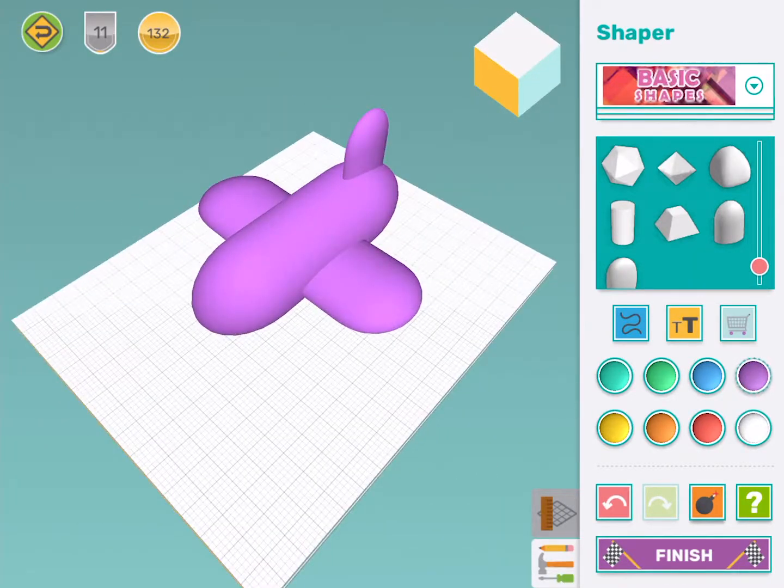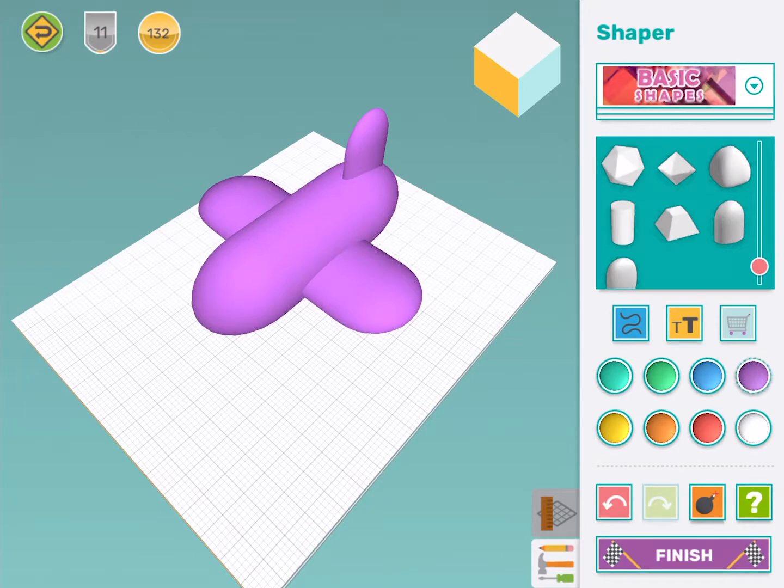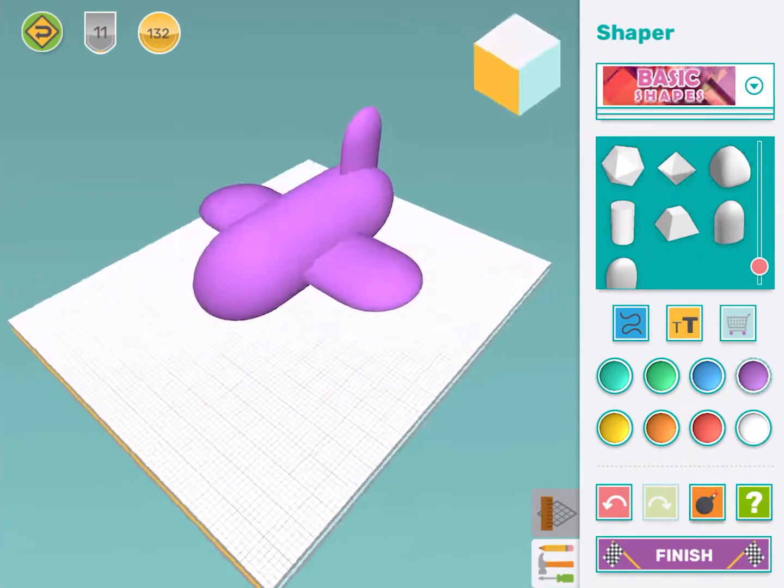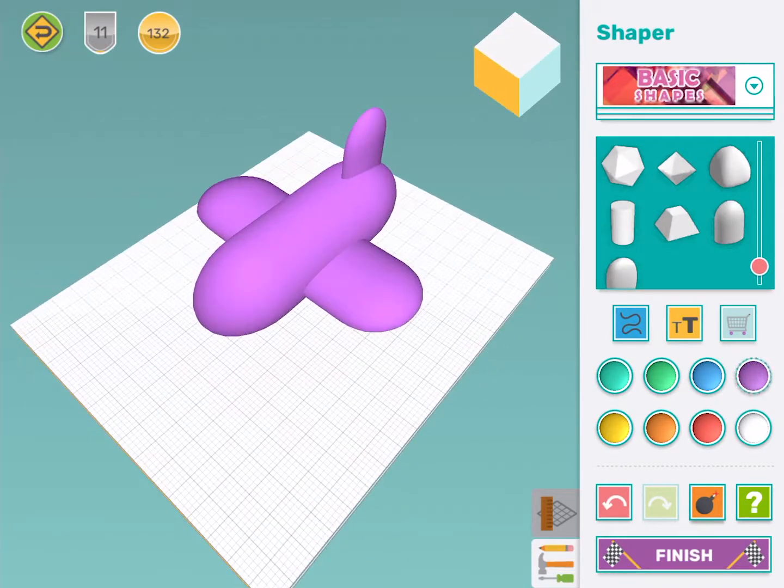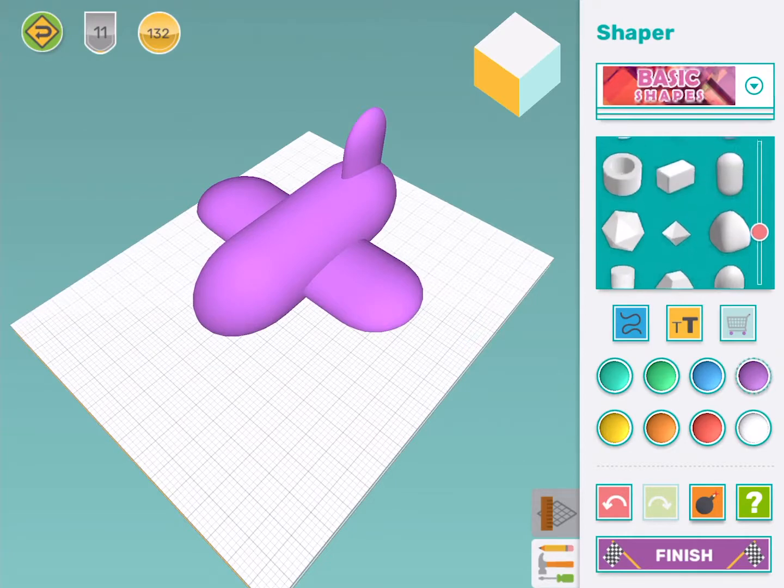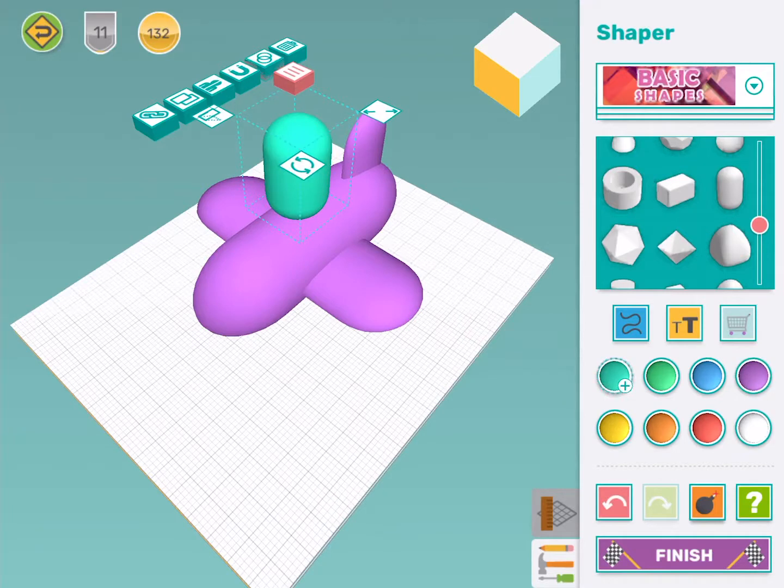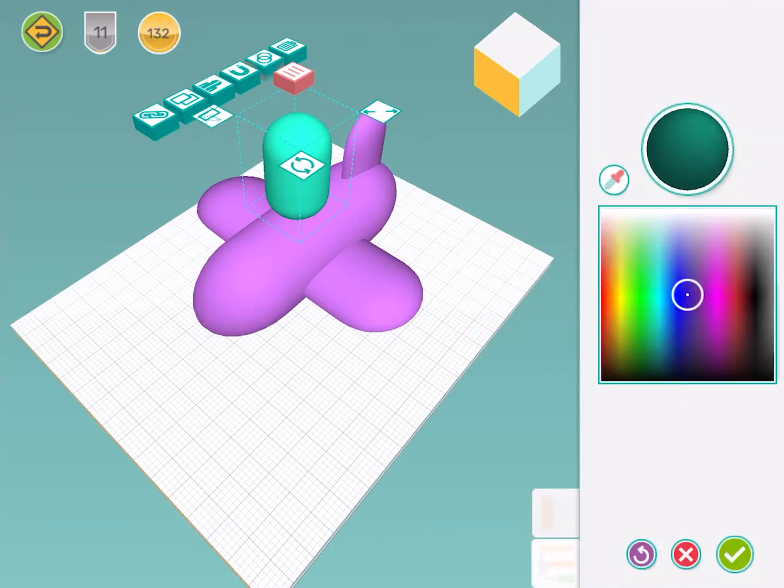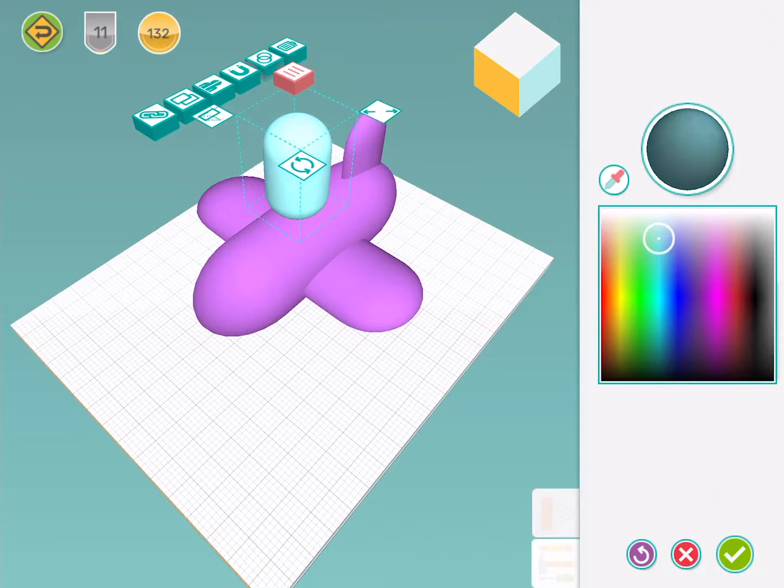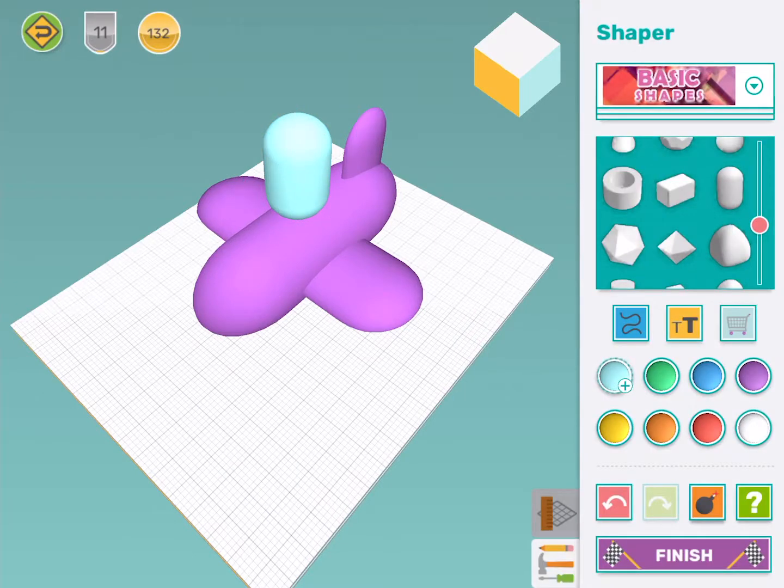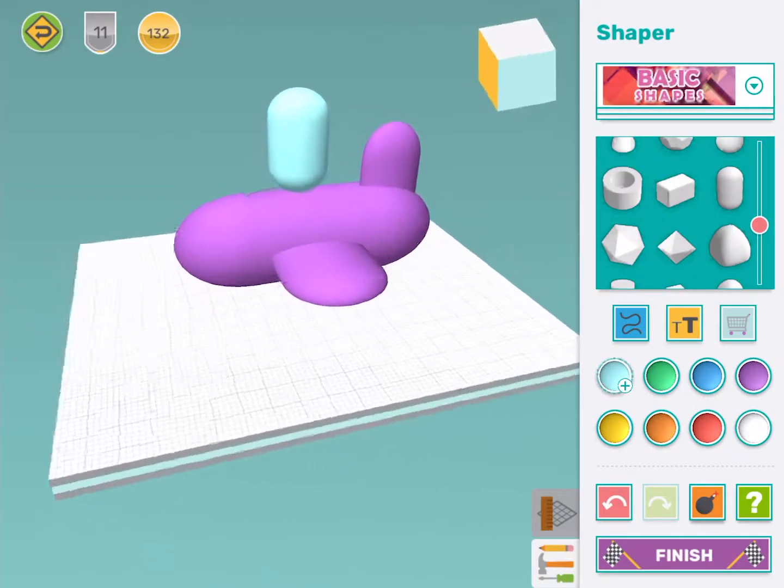Now there is still something missing. We need somewhere for the pilot to sit. I'm going to use the capsule shape again but this time we're going to make it light blue. So it looks sort of like glass a bit and so the pilots can see where they're going.